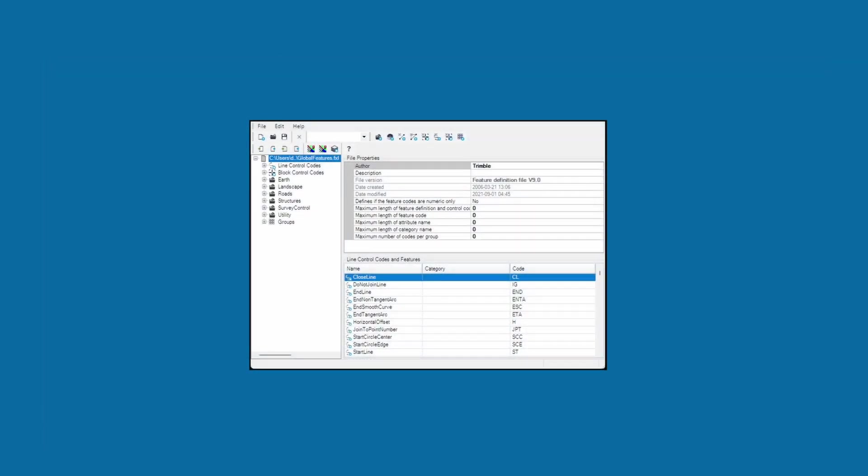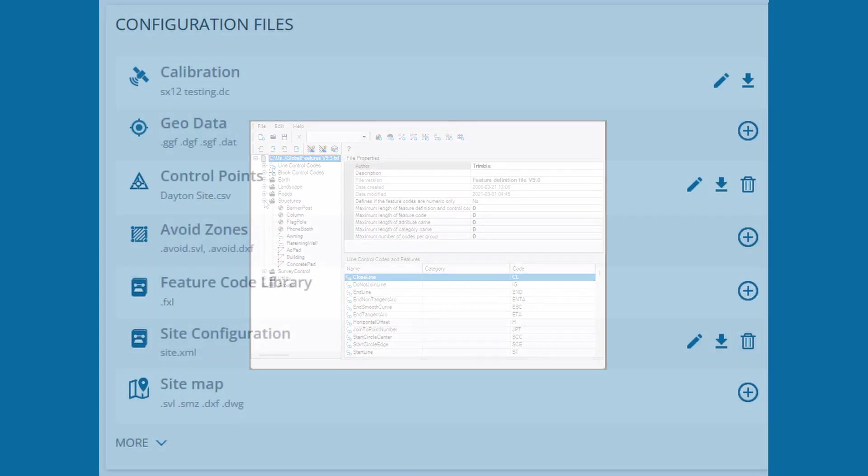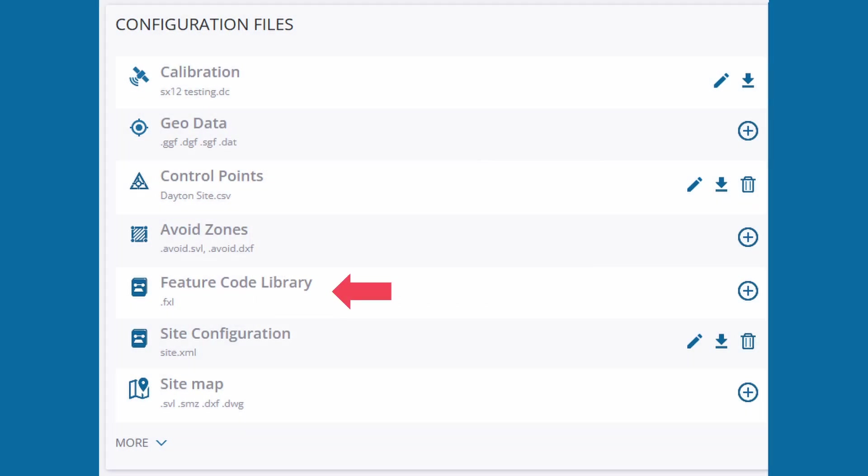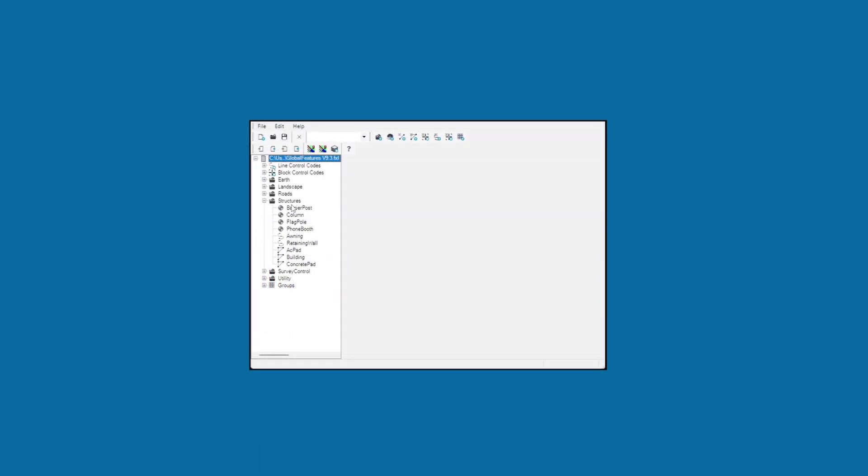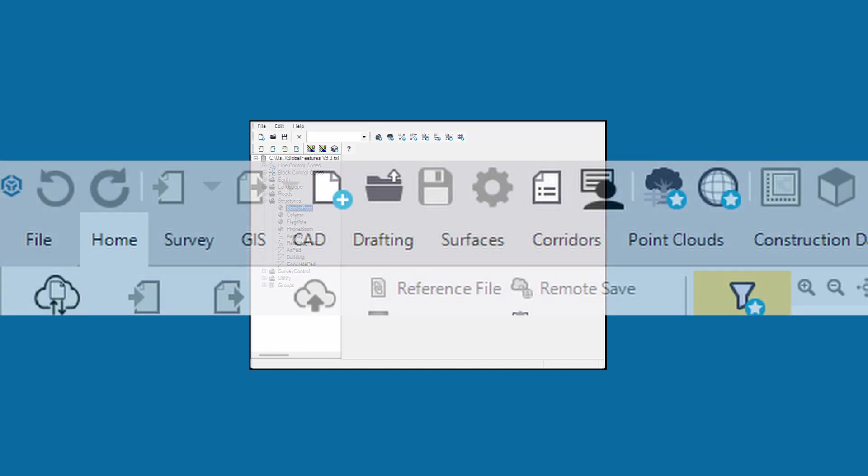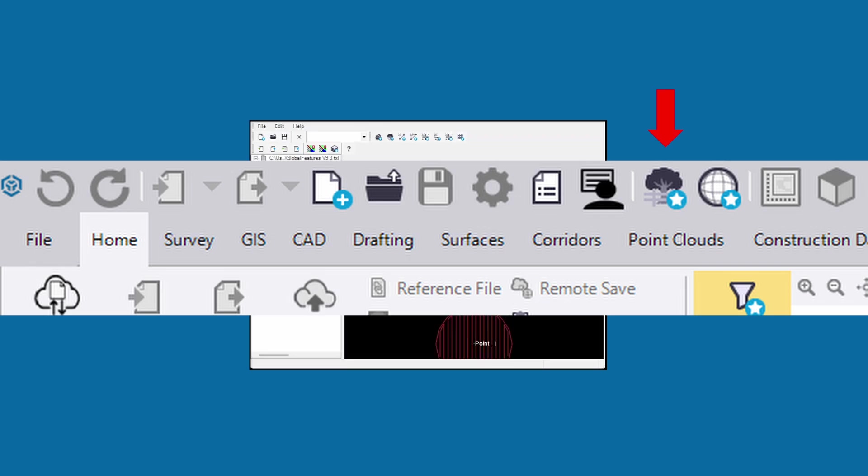If your company or client uses a different set of acronyms or abbreviations, you can create your own custom feature library, save it as an .fxl file, and distribute it for use in multiple devices. You can even select an .fxl file in Works Manager and sync it to all devices on the project. For more information on developing a custom library, check out the Feature Definition Manager included with Trimble Business Center.